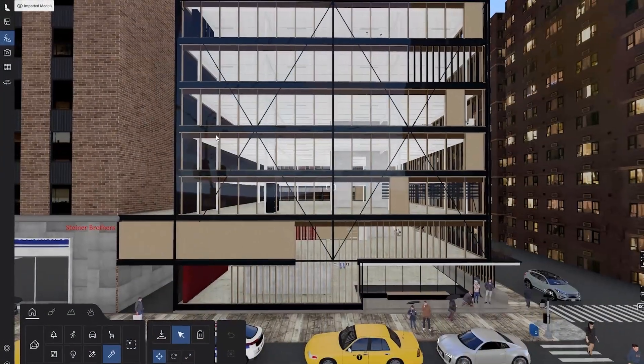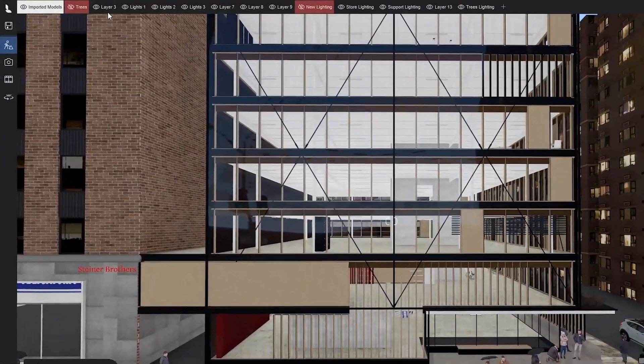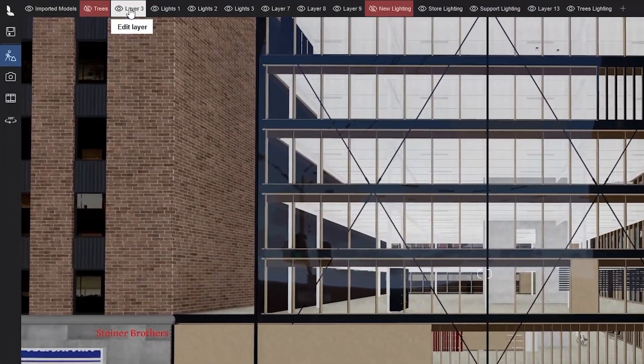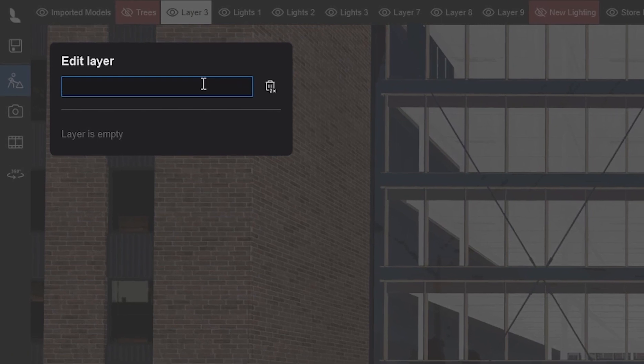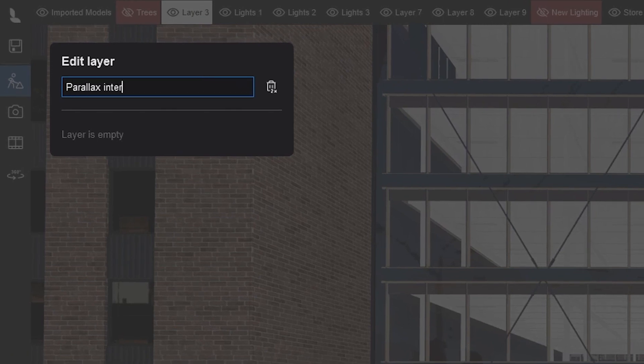Before jumping into it, remember, layer structure is a must for good workflow practices, so we'll rename layer 3 to Parallax interiors.